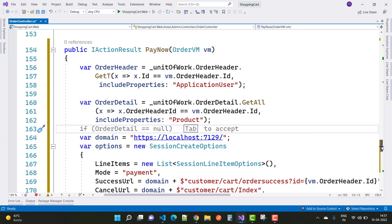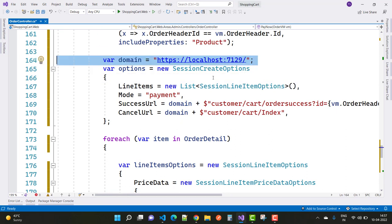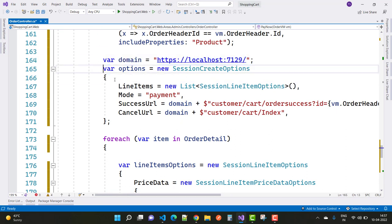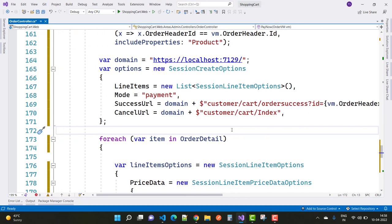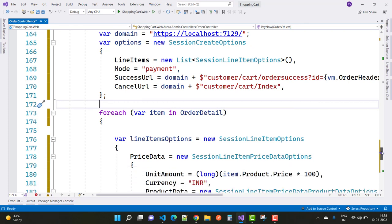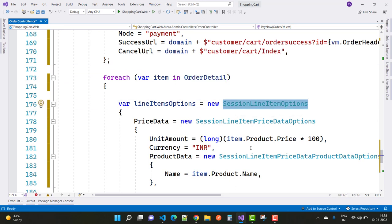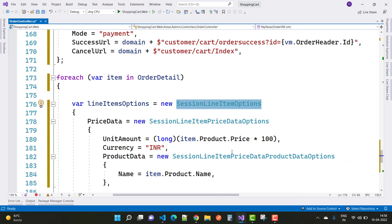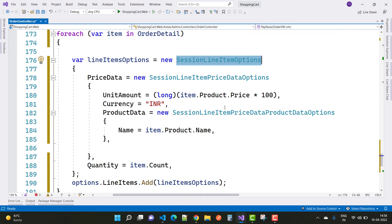After setting up order header and product in order detail, we set the domain and the session create options. In session create options we have line items. The mode is payment, successful URL and cancel URL are also set. In order detail, we have session line item options with unit amount, currency, product data — using only the name — and quantity set to item dot quantity. Then options dot line items dot add with the line item options.